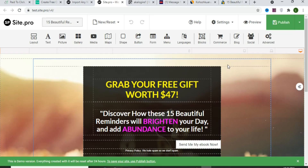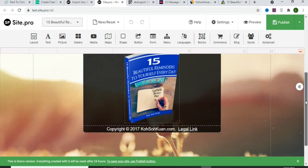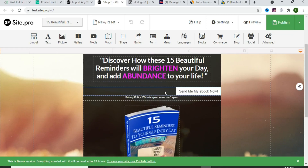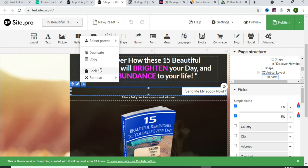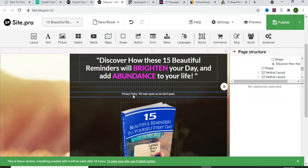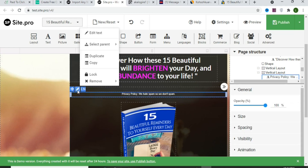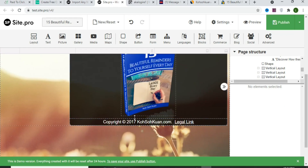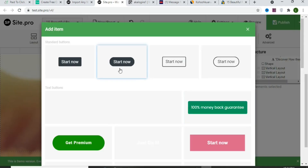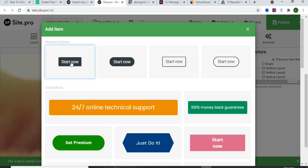Once the landing page has been imported, start editing it to make it your own. Scroll down and you'll see it has an email sign-up section where people must give their email before accessing a free ebook — we're going to remove that section. Click on it and then click Remove to delete it, including the privacy policy button.